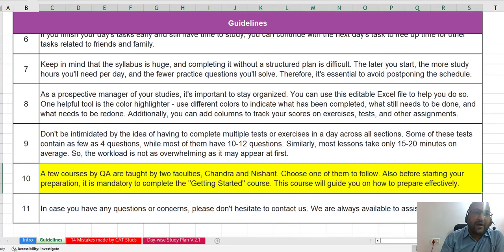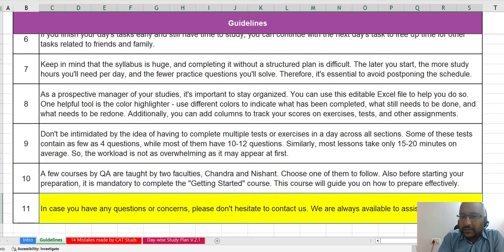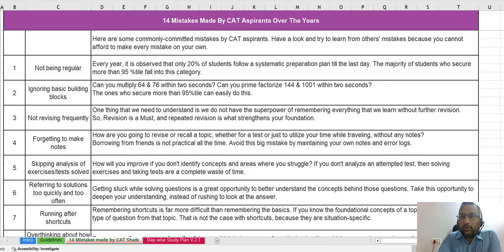While following this schedule, if there are any doubts, concerns, or questions, please don't hesitate to contact us — we are always available to assist you. The next part of the video covers the 14 mistakes commonly made by CAT aspirants over the years. Have a look at them and try to learn from others' mistakes, because you cannot afford to make every mistake yourself. All 14 mistakes are listed.